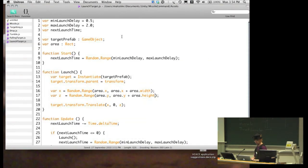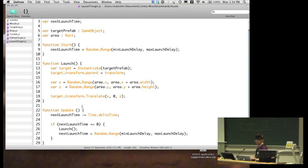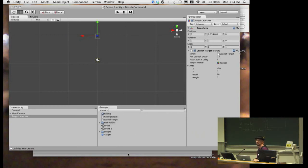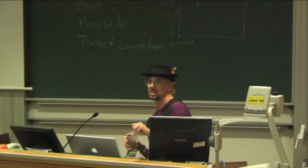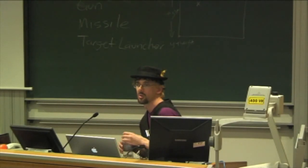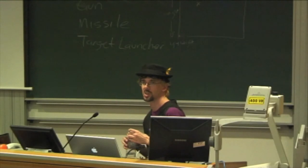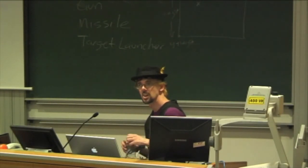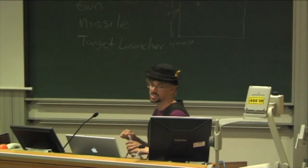That's all we can cover for today. We've got a script launching targets at random positions, using a countdown timer to control launch frequency. In the next lecture we'll handle missile launching and collisions between missiles and objects. Remember to let me know any topics you want covered for revision, and I'm thinking about a show-and-tell in lab time for people to share their projects. Thanks for coming — see you Wednesday.